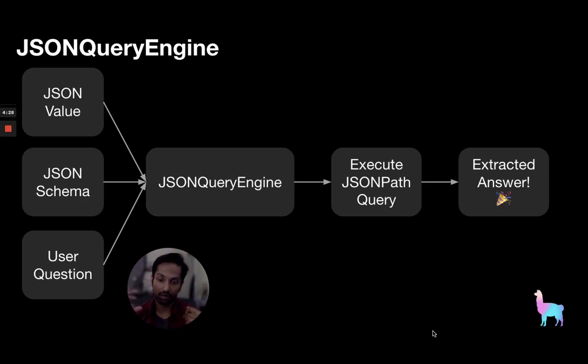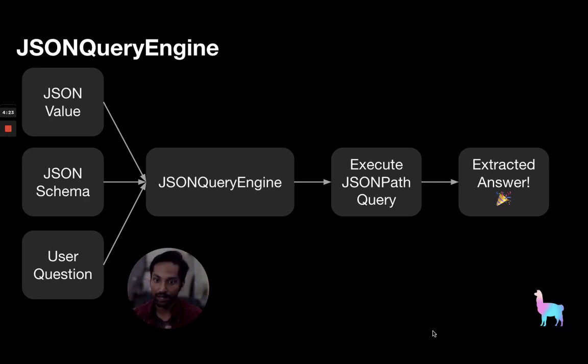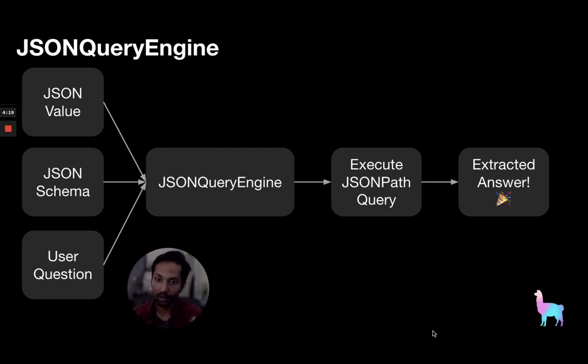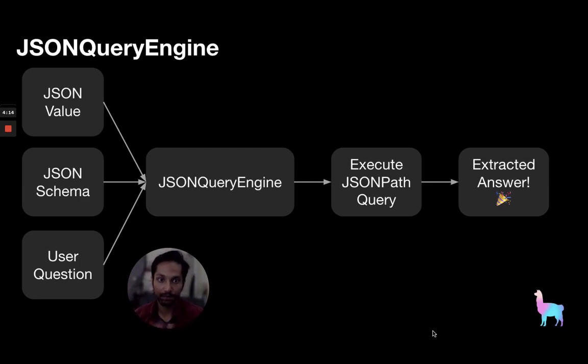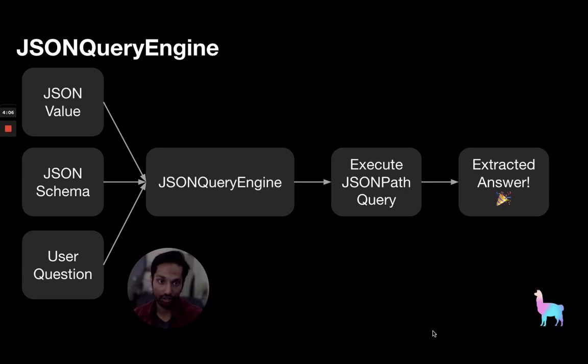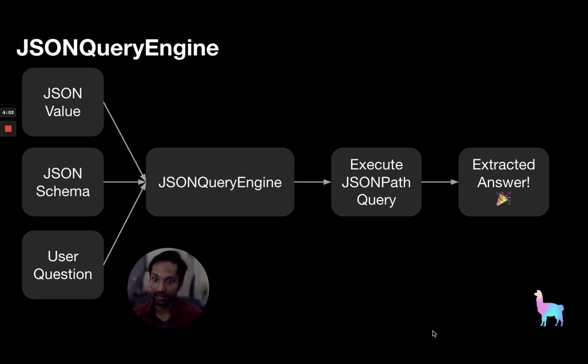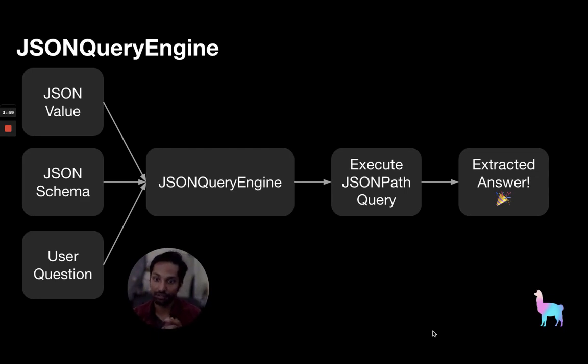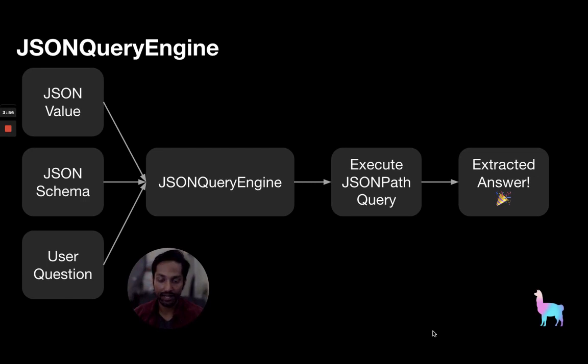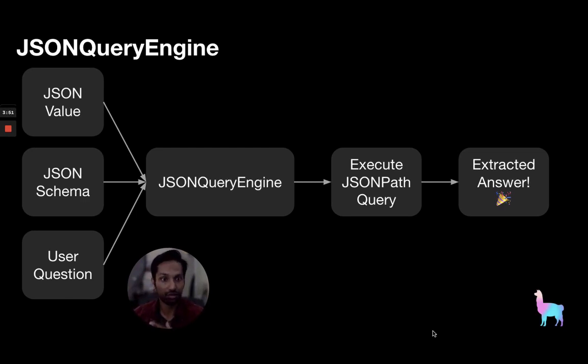Our JSON query engine then takes these inputs and then outputs a JSON path query. JSON path is essentially a structured and well-defined query language to run and execute queries over JSON data. Since we get that query from the output of our engine internally, we can then execute it on our JSON value to get a specific subset of data that answers the user's question. We then take that subset of data to synthesize the response and get an extracted answer for the user's question.